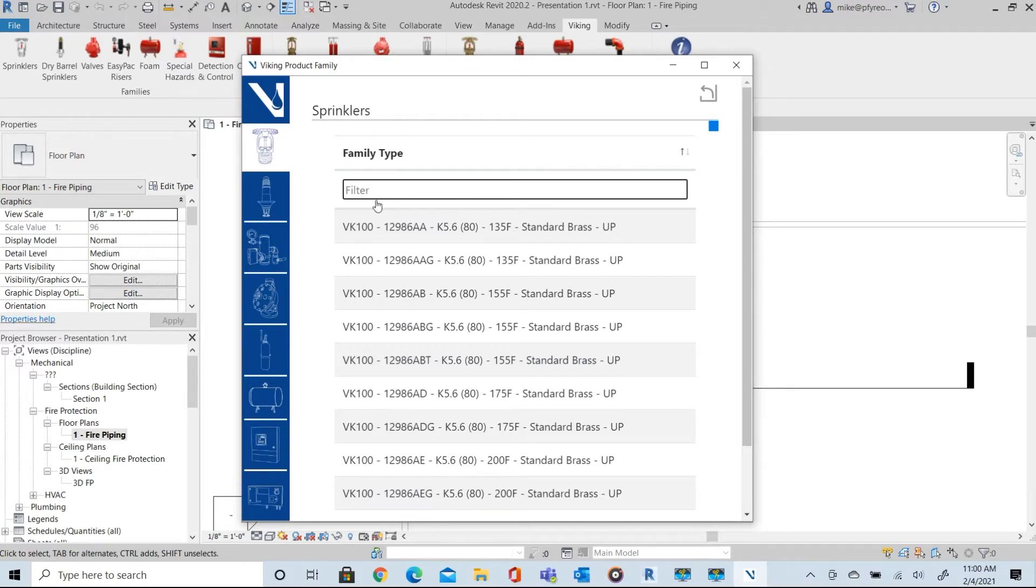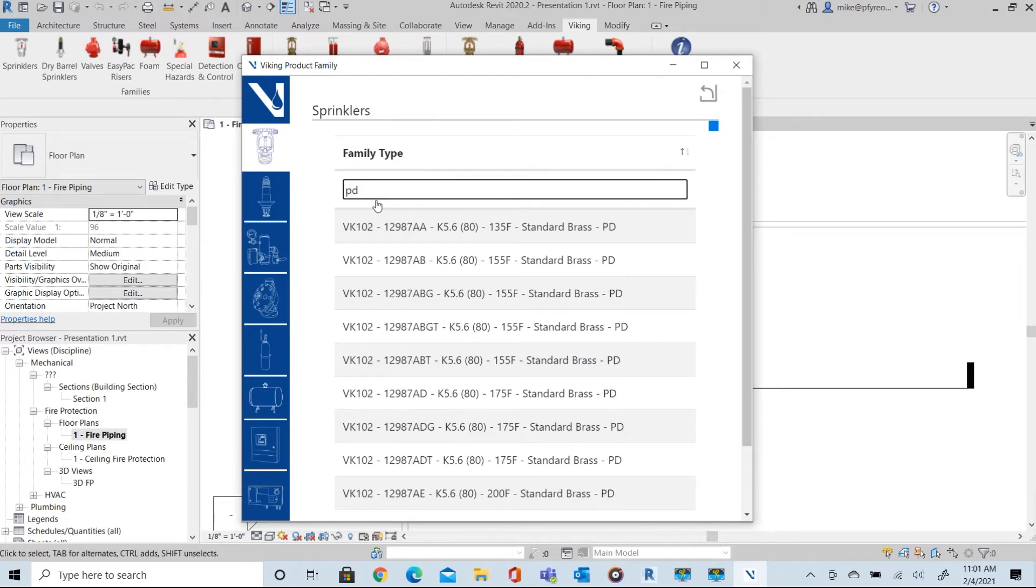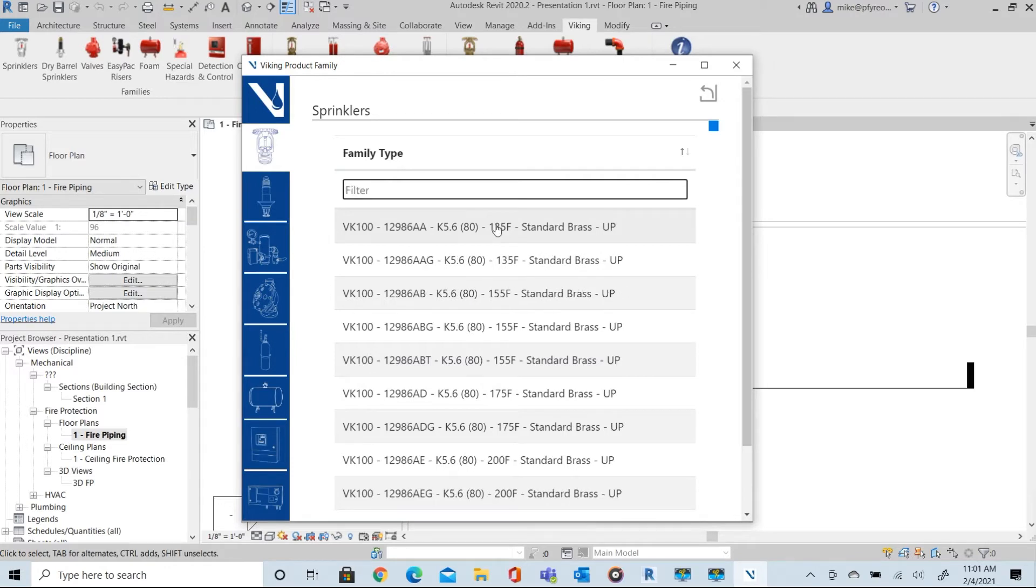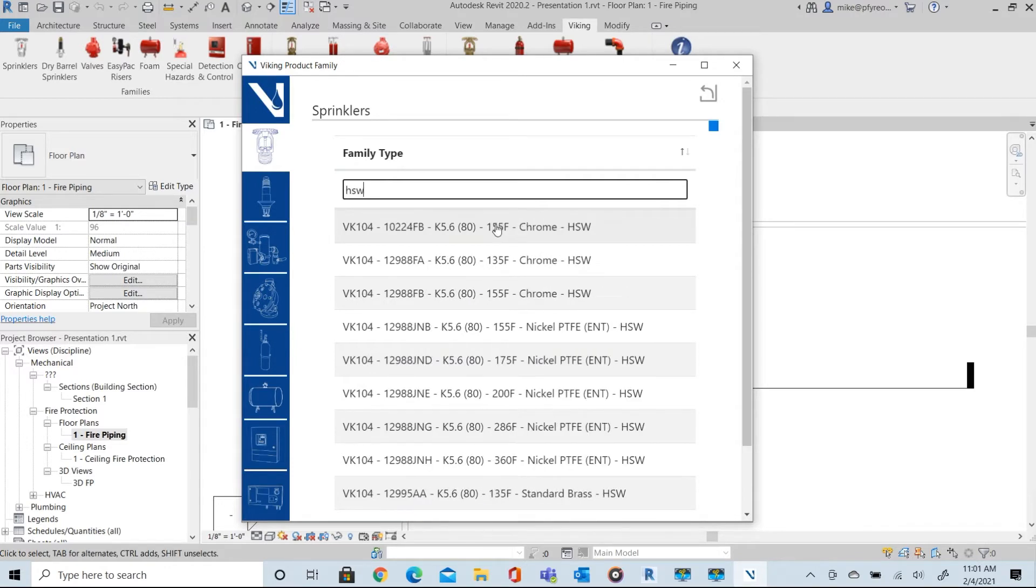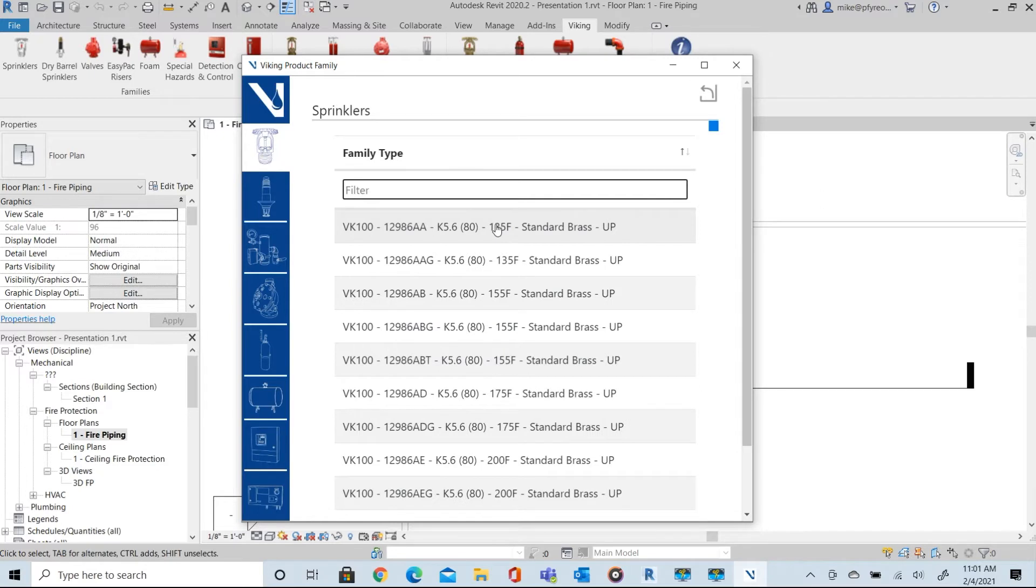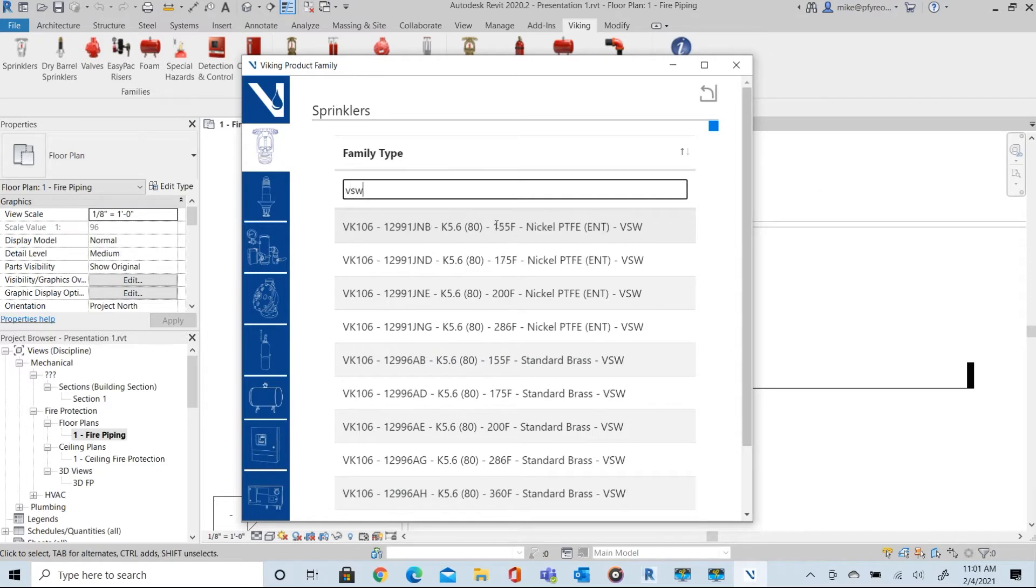For example, you can enter PD for a pendant, HSW for horizontal sidewall, VSW for vertical sidewall, UP for upright, etc.